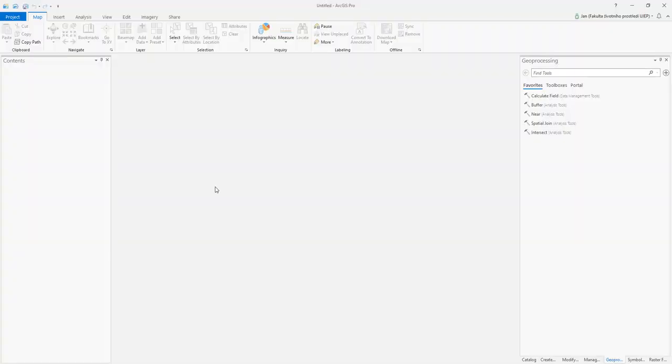In this video I would like to show you how to process the SRTM data from the USGS Earth Explorer into a 3D model and make a very simple visualization using ArcGIS Pro.